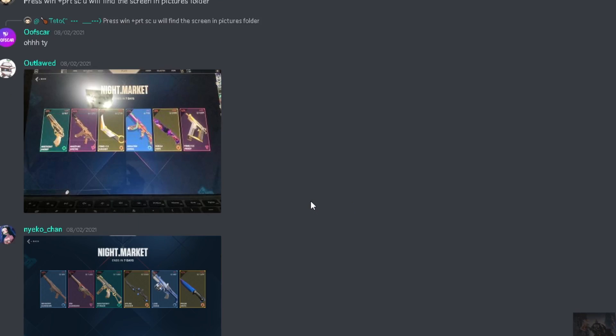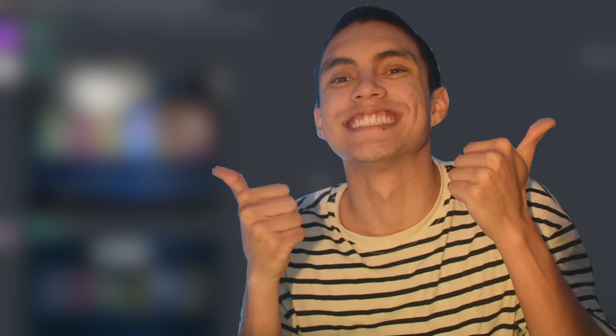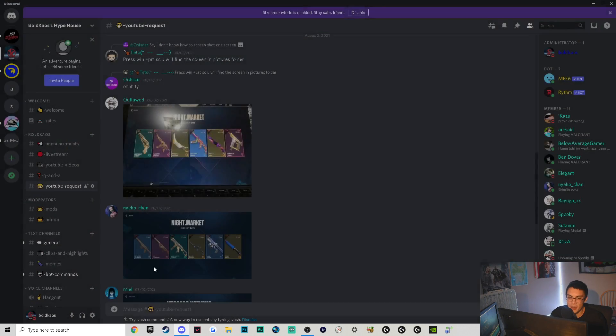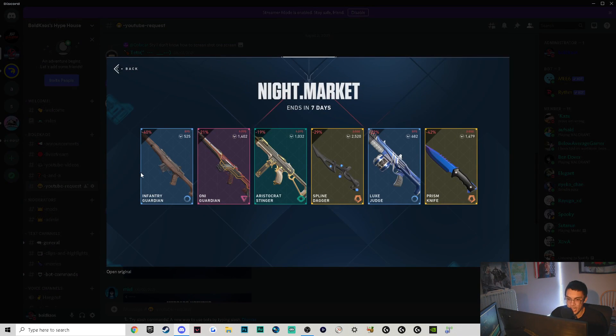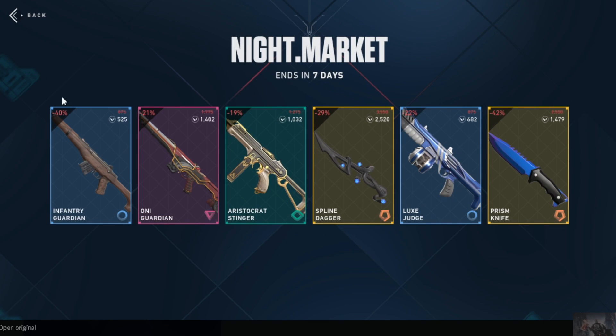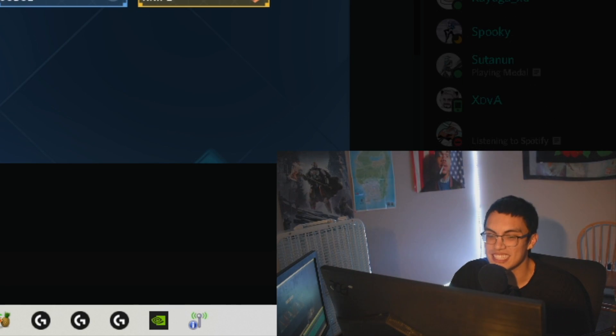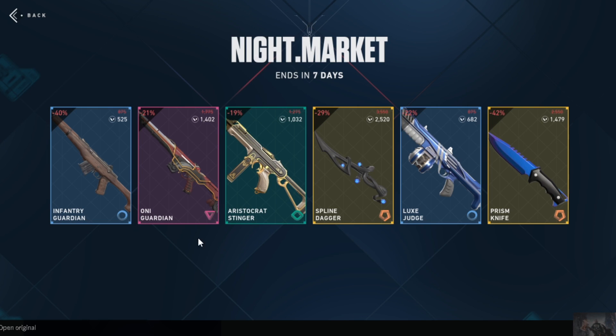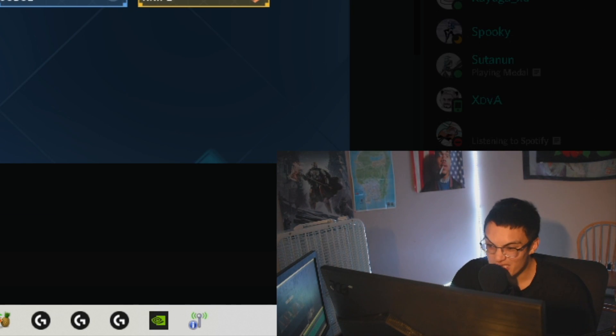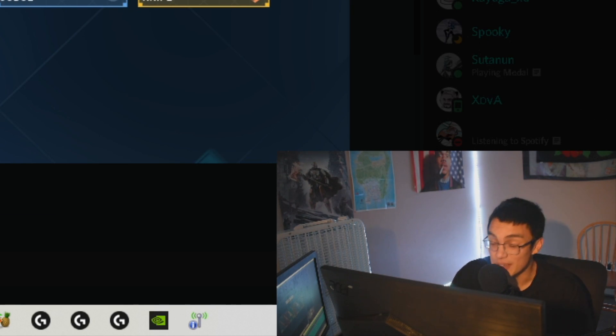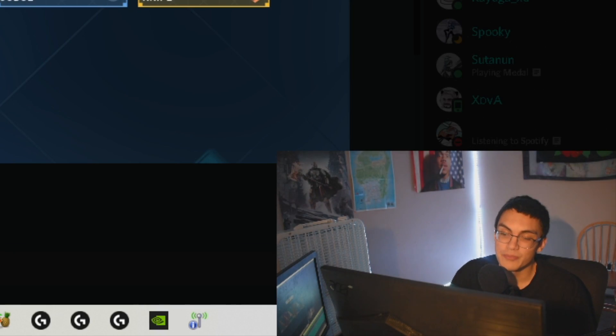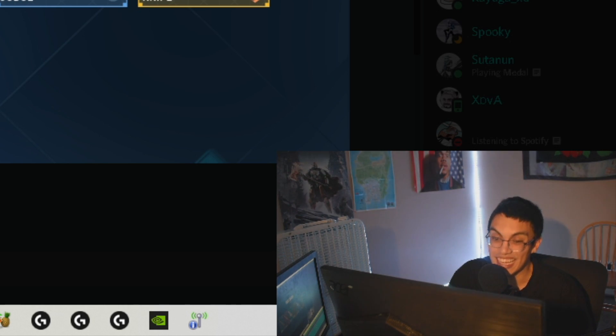Up next we got Bold Chaos - trash. Next we got Mayeko Chan, I hope I said your name right. The Infantry Guardian is low-key sick because it makes that reload noise which is kind of cool. The Oni Guardian - Oni's also one of my favorite skin collections in this game, so I gotta give you credit here, this is a sick Guardian skin. Aristocrat Stinger weak, Spline Dagger - it's a cool looking knife but it's not the coolest knife in this game. Luxe Judge weak, Prism knife weak. Overall not that bad - I really like the Oni skin and it carries this night market. Same with the Infantry Guardian carries this night market.